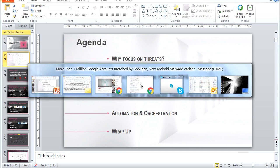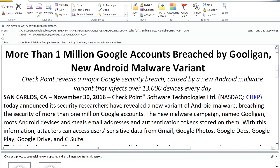Before we start, I just want to share a brief announcement that actually came out five minutes ago: more than one million Google accounts have been breached by a new threat called Gulligan. You can look it up afterwards — it's mainly targeted at Android phones for version 4 and 5. If you search for Gulligan and Checkpoint, you'll be led directly to our website where we have revealed this very serious threat.